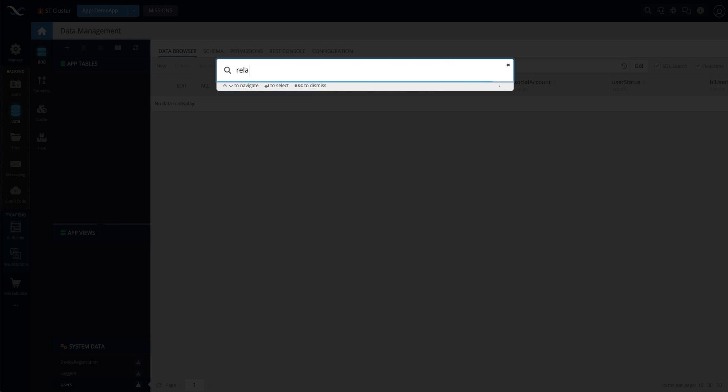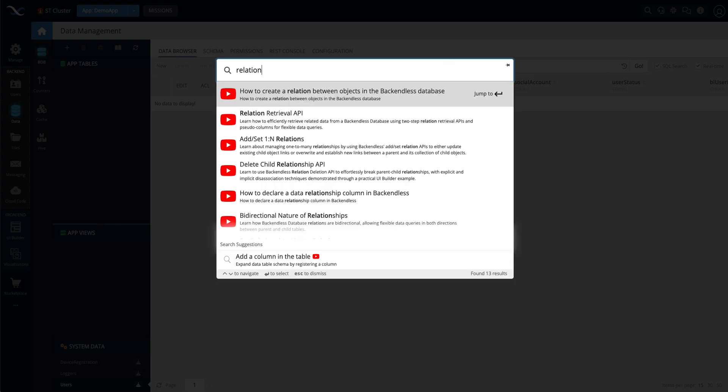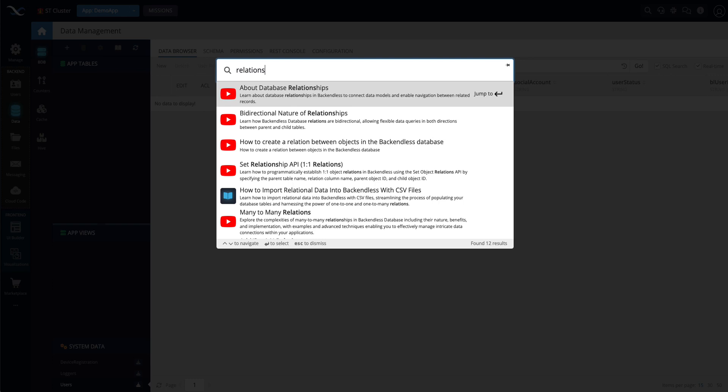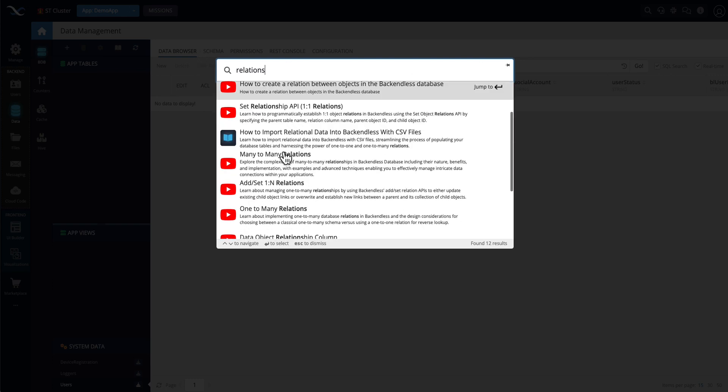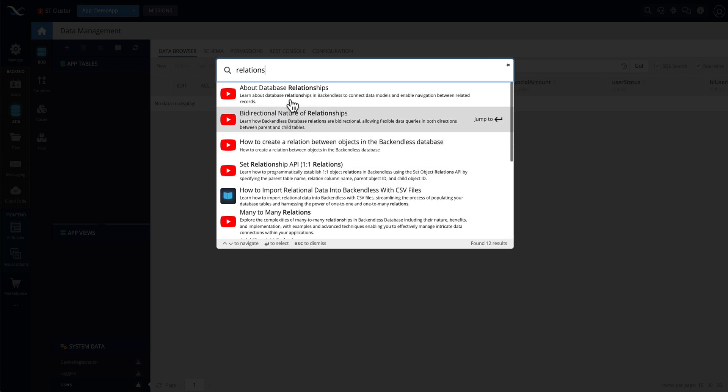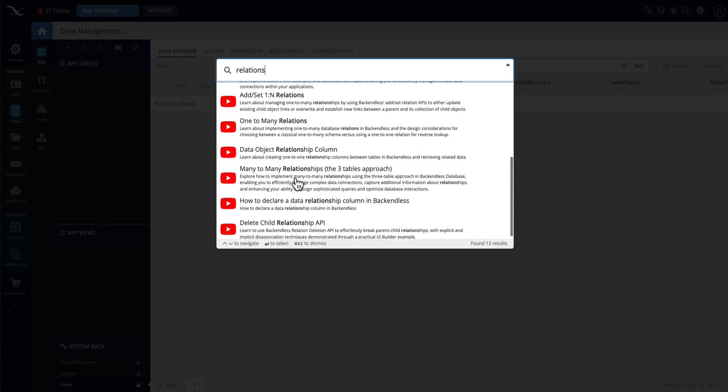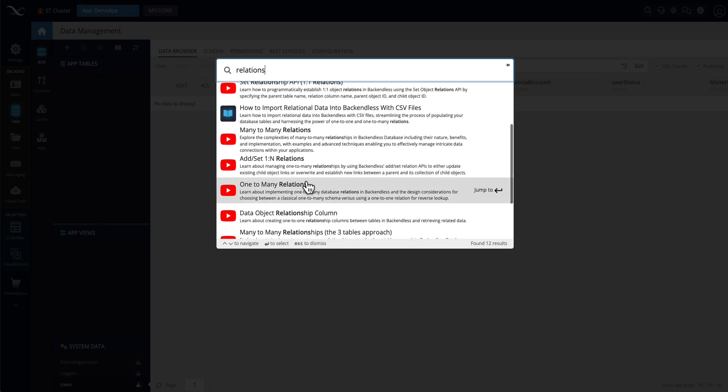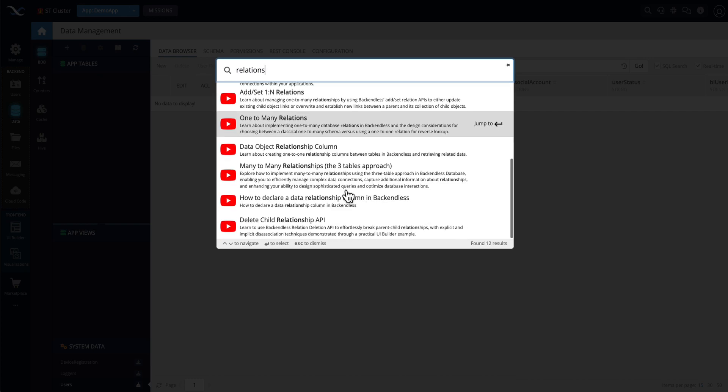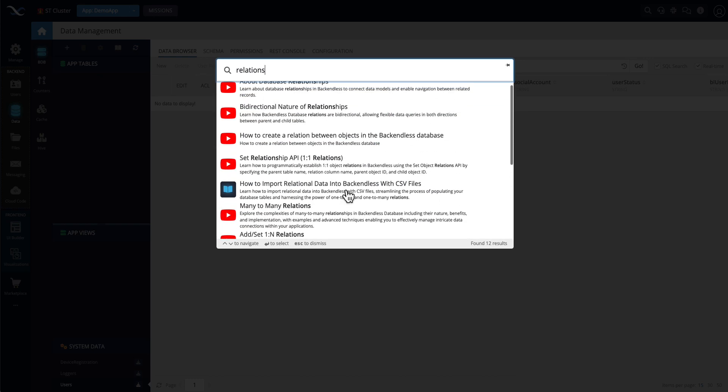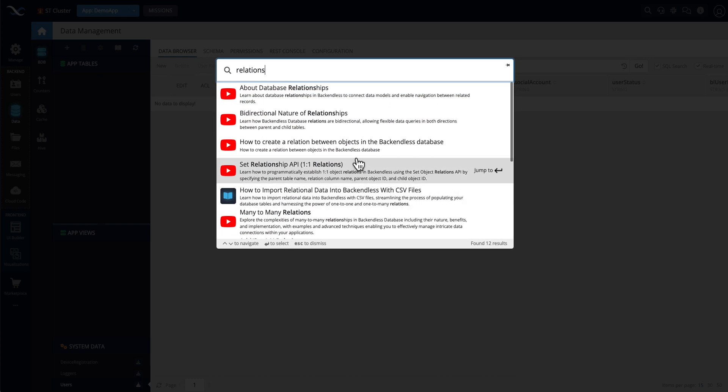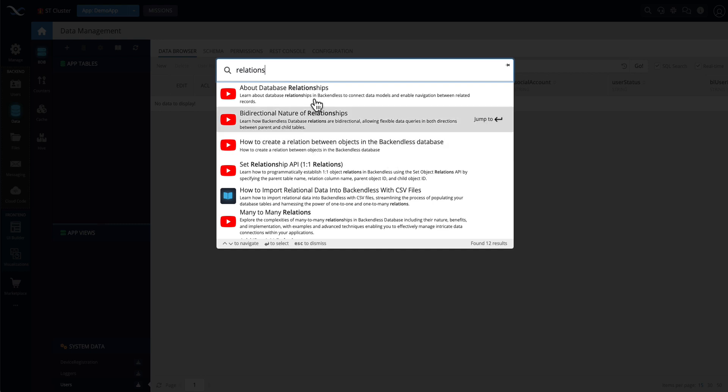For instance, if you're looking for something related to database relations, then you will see a suggestion for various videos, or documentation, or parts of the console that have anything to do with whatever you're querying.